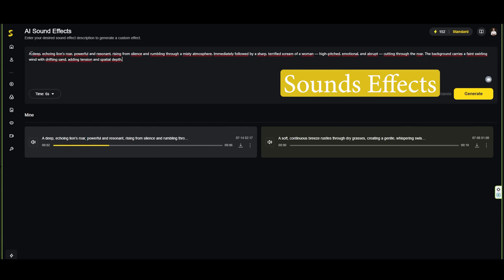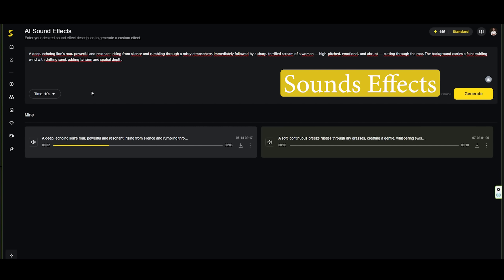To complete your film's audio track, Skyreels also offers a dedicated sound effects tool. Simply enter a description of the sound effect you need, set the desired duration in seconds, and click Generate. It's fast, precise, and adds the perfect layer of atmosphere to your scene.